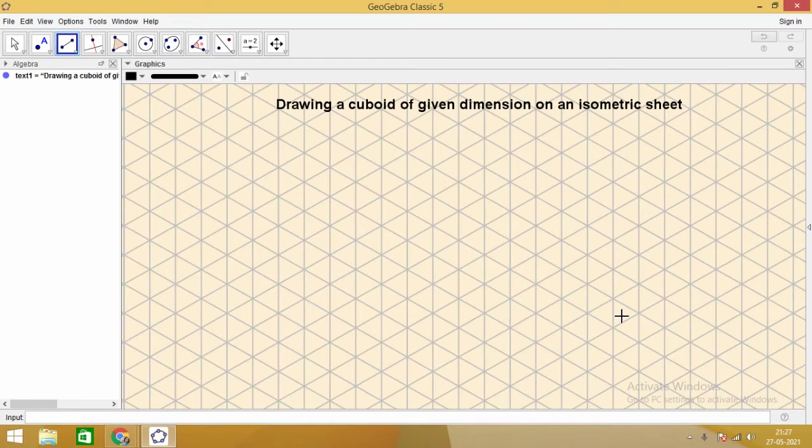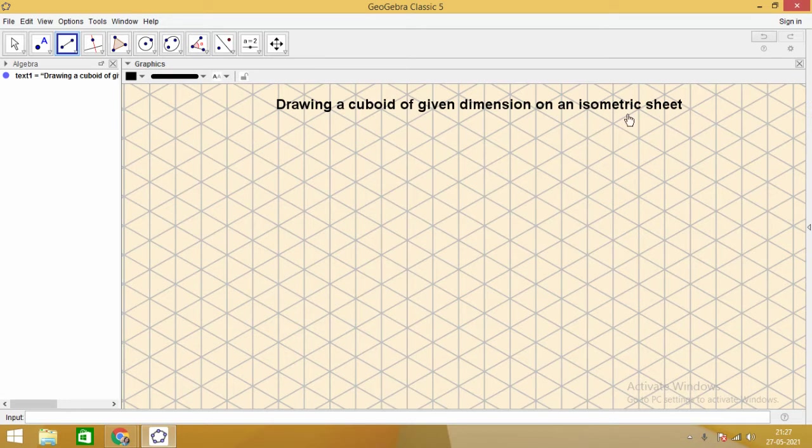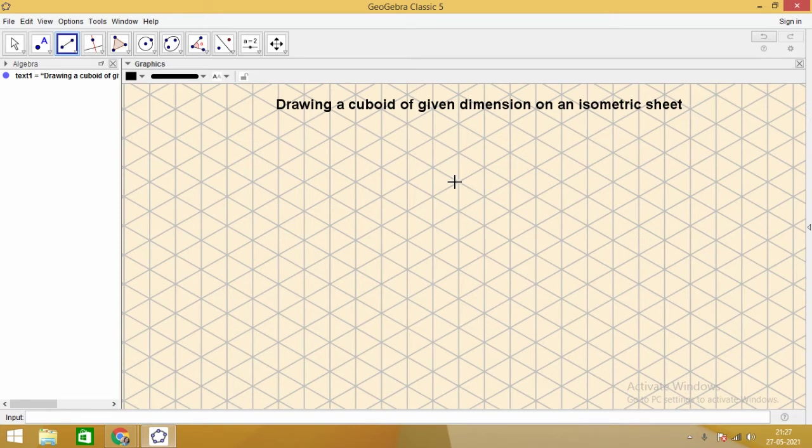Learn how to draw a cuboid of given dimensions on an isometric sheet. Here you can see we have an isometric sheet. This is an interactive activity.